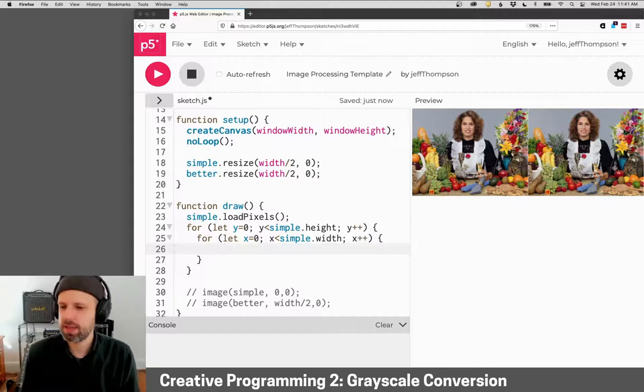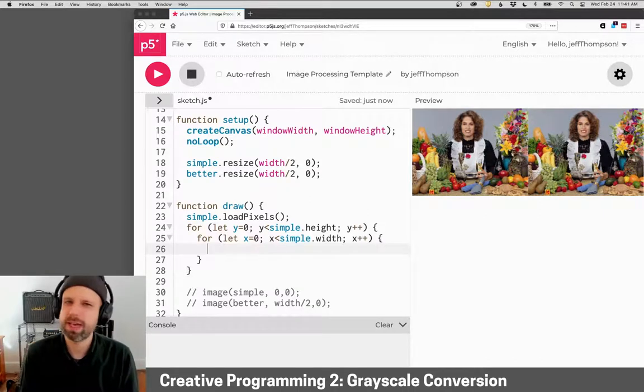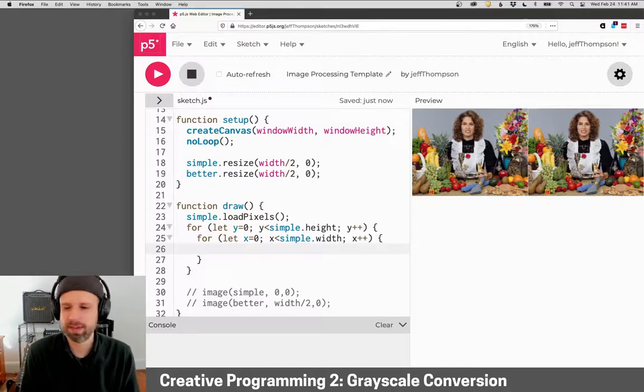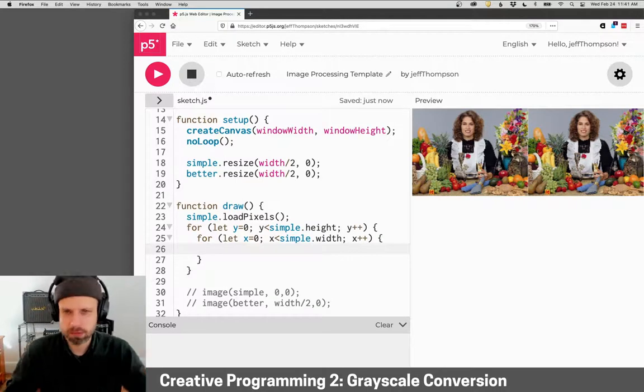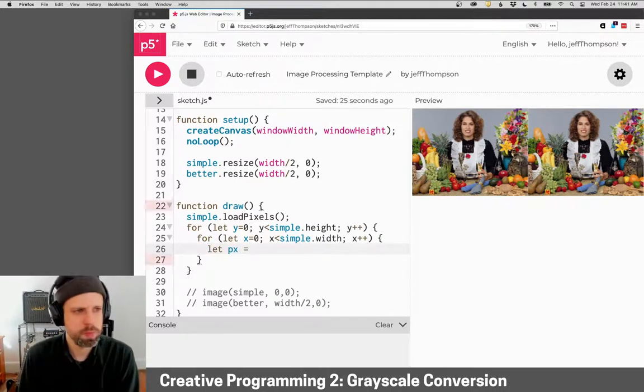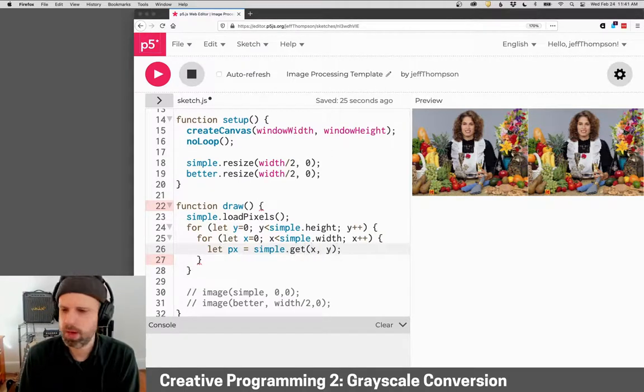Then I want to get the current pixel's values. For this, we're going to use get and set. In later examples, we'll go back to the better pixel access where we get it directly from the array. So px will be simple.get x and y.